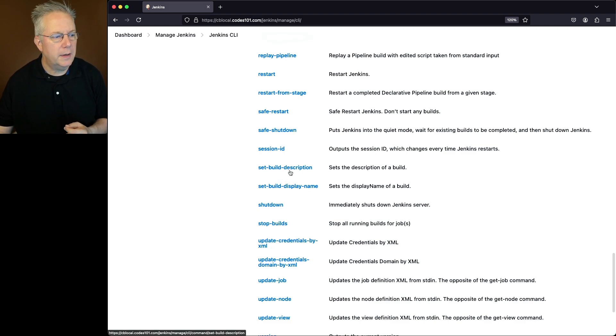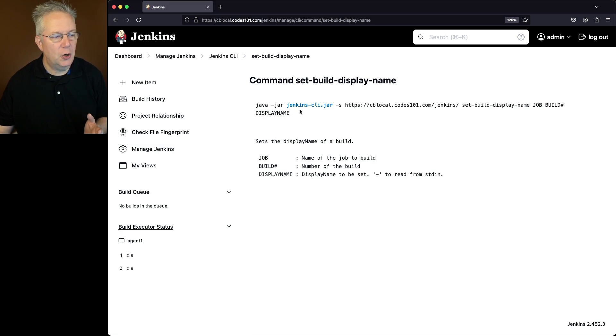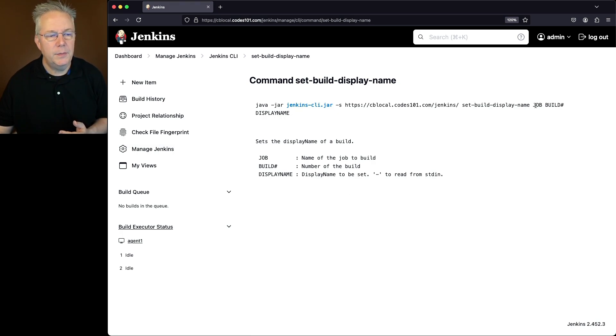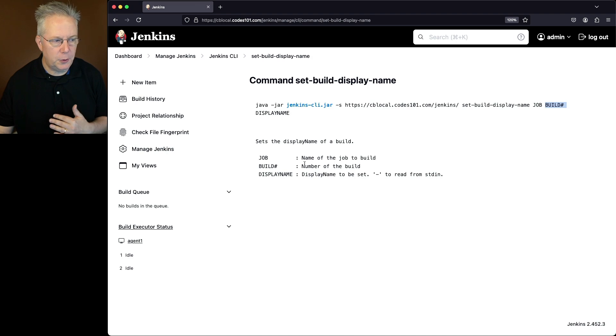Let's take a look at set build display name first. So what we're going to do, java-jar, Jenkins CLI jar, set build display name, the job, the build number, and then we're going to add in the display name. So if we take a look at the arguments, pretty straightforward.